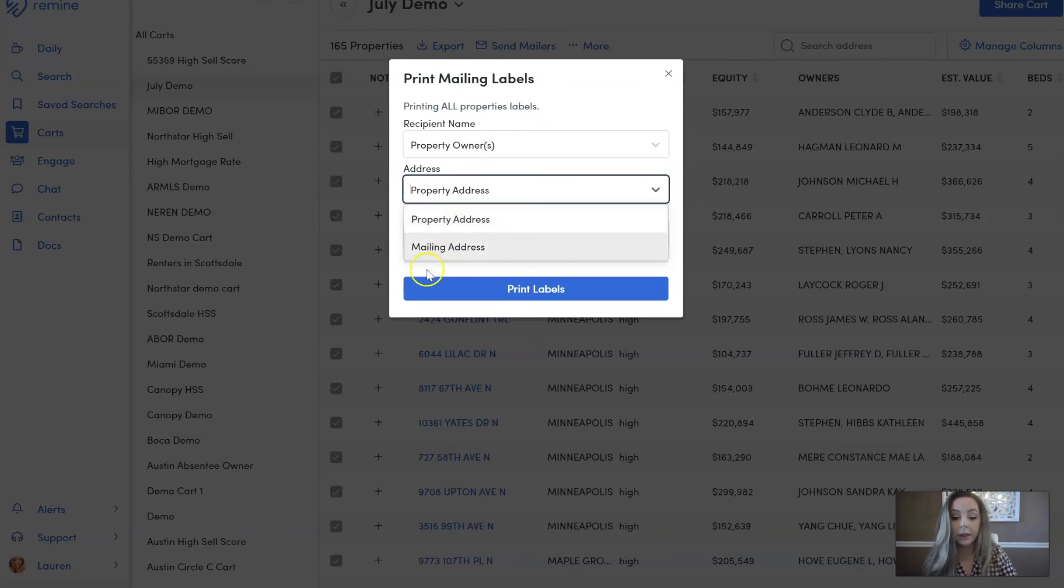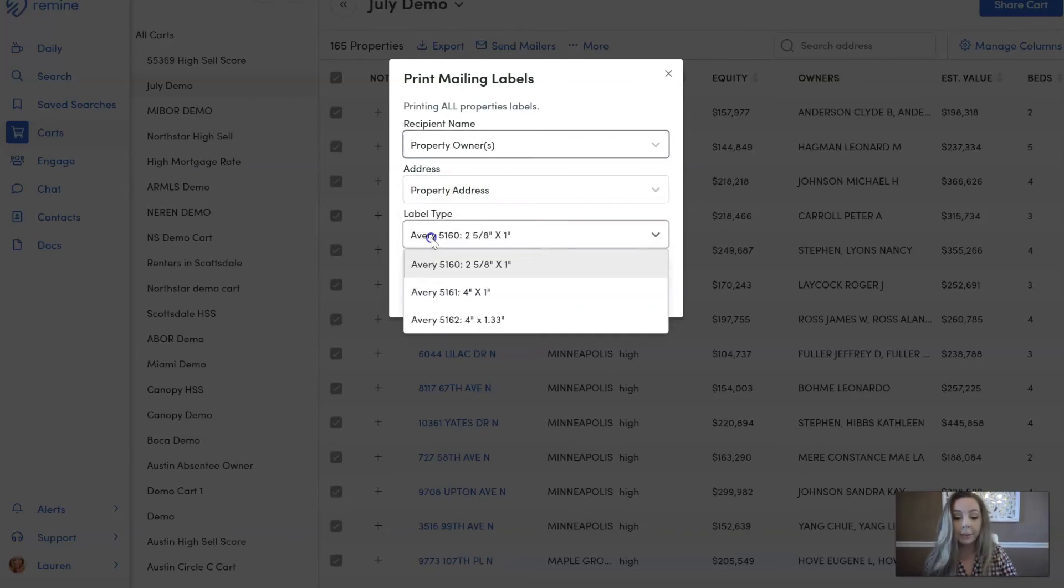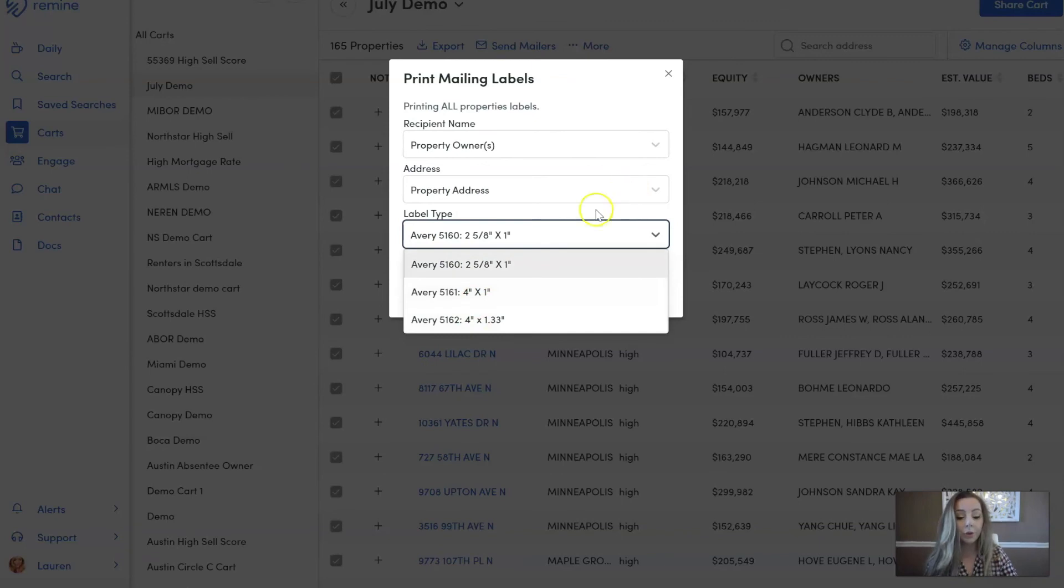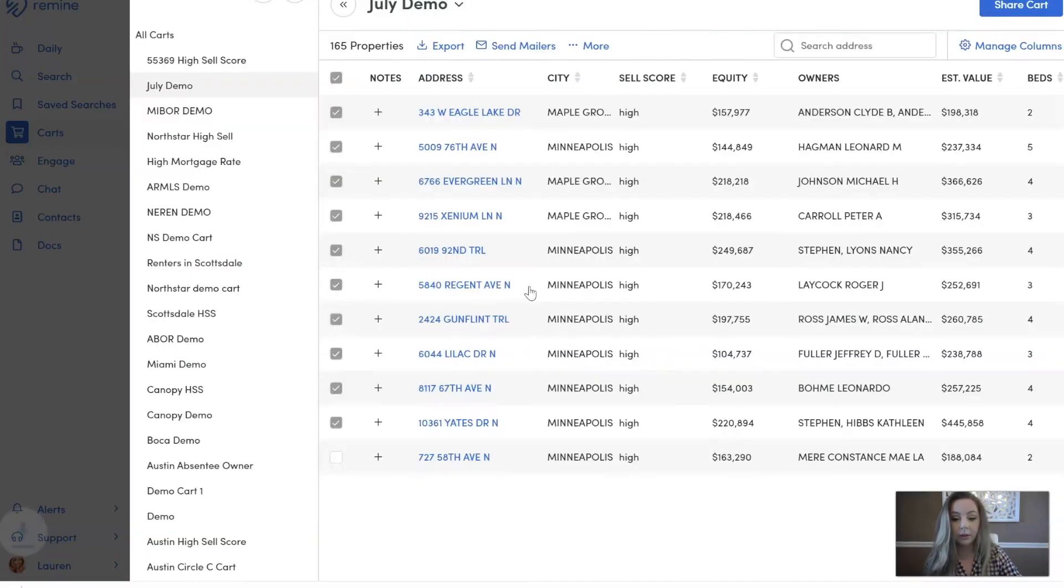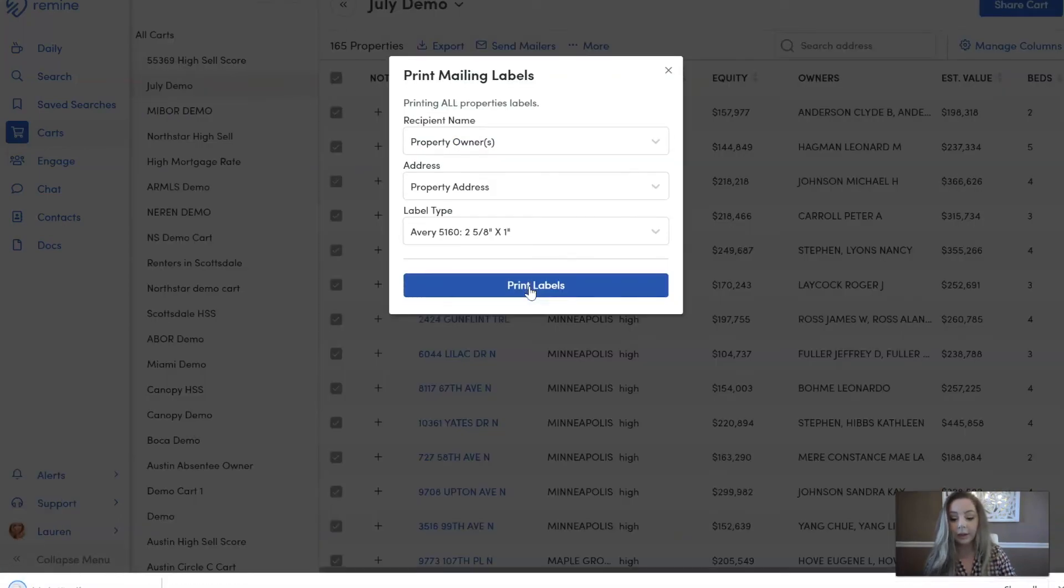And then last but not least is label type, so you can choose what size label you'd like here below. Then you're going to hit print labels. It's going to calculate and it's going to download my labels right down here into a PDF.